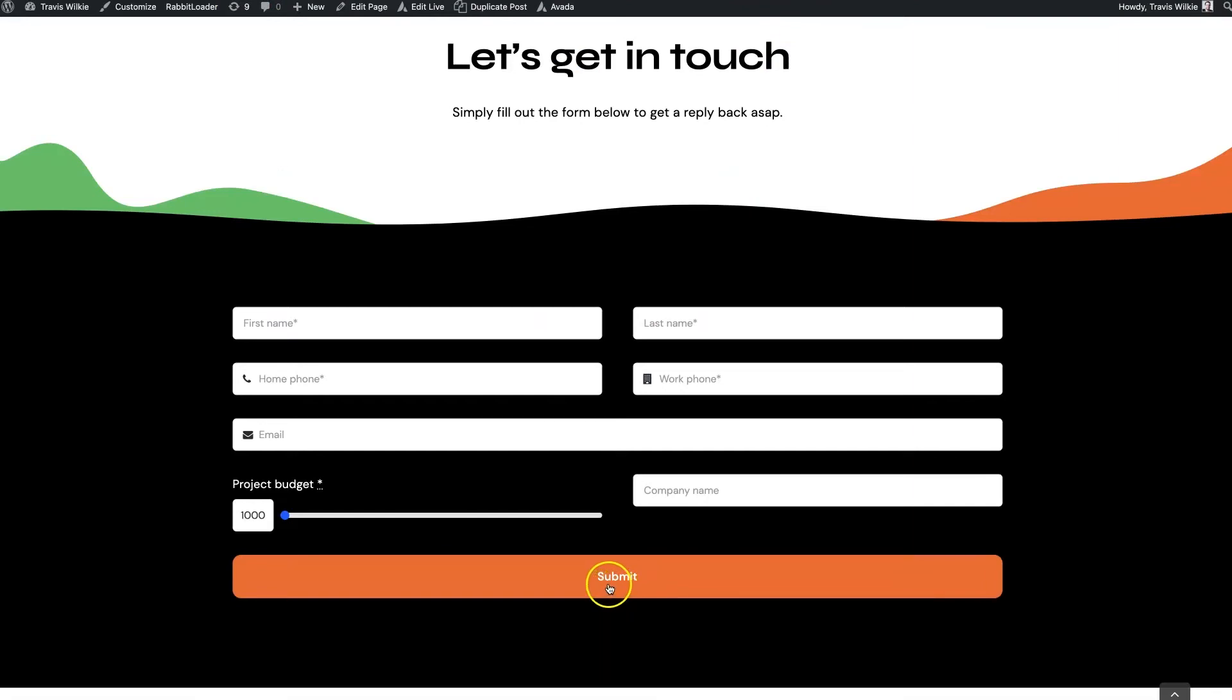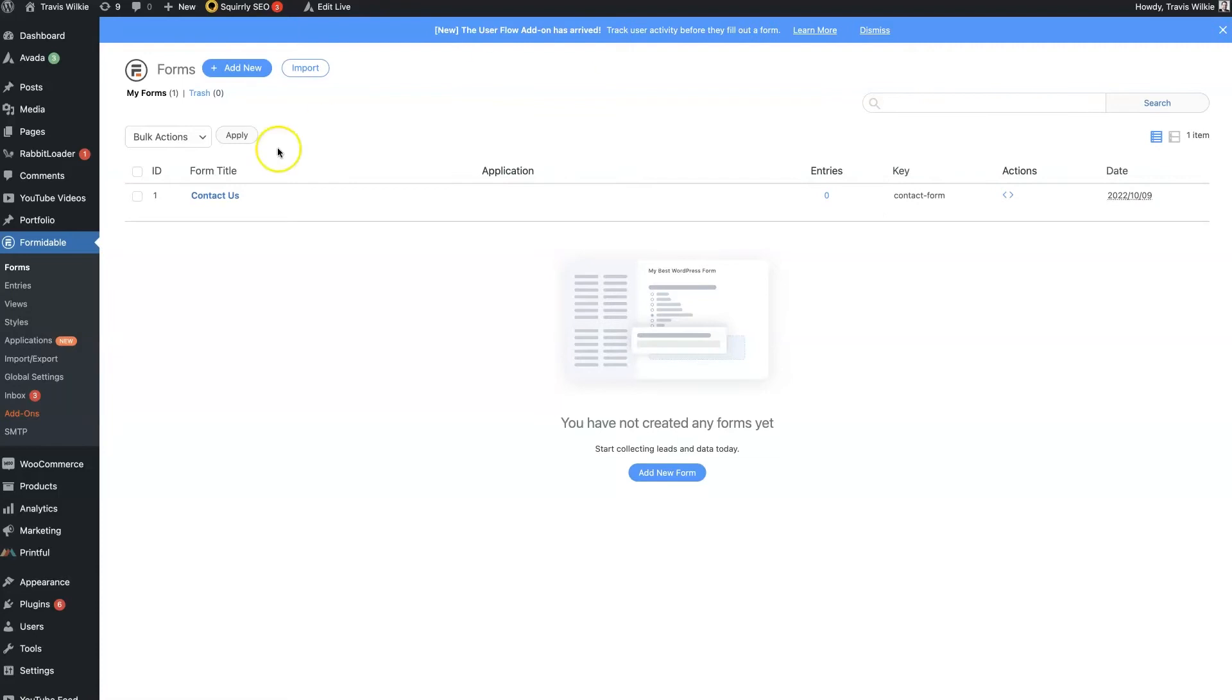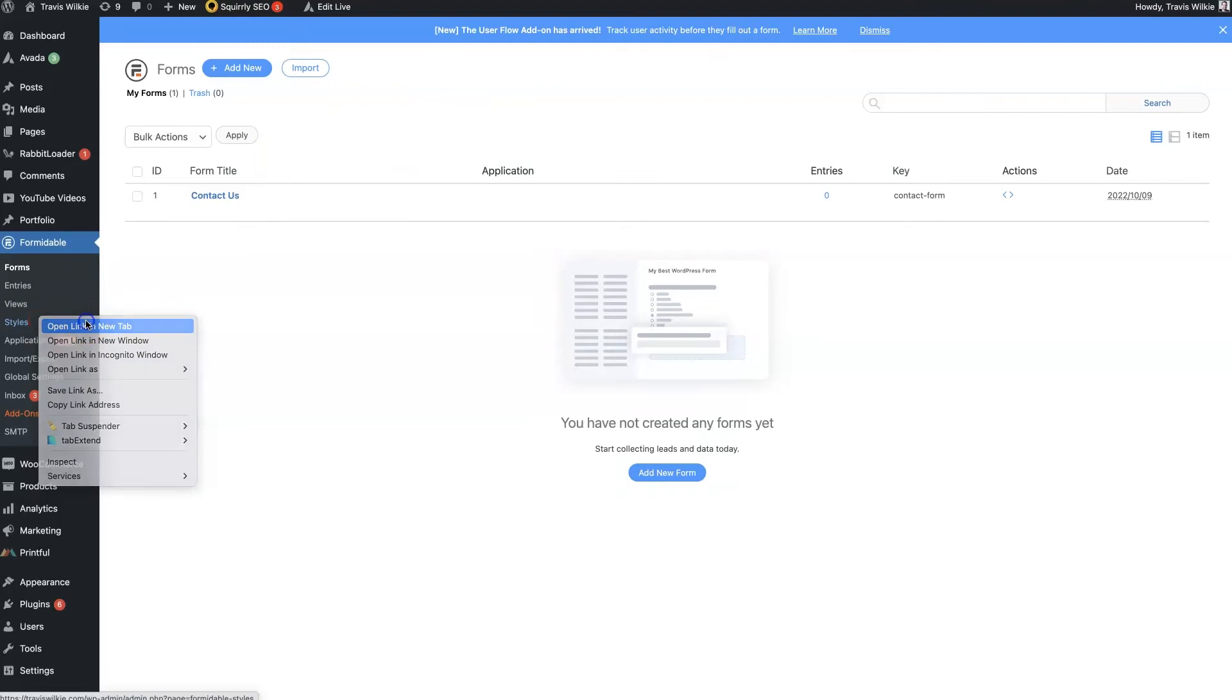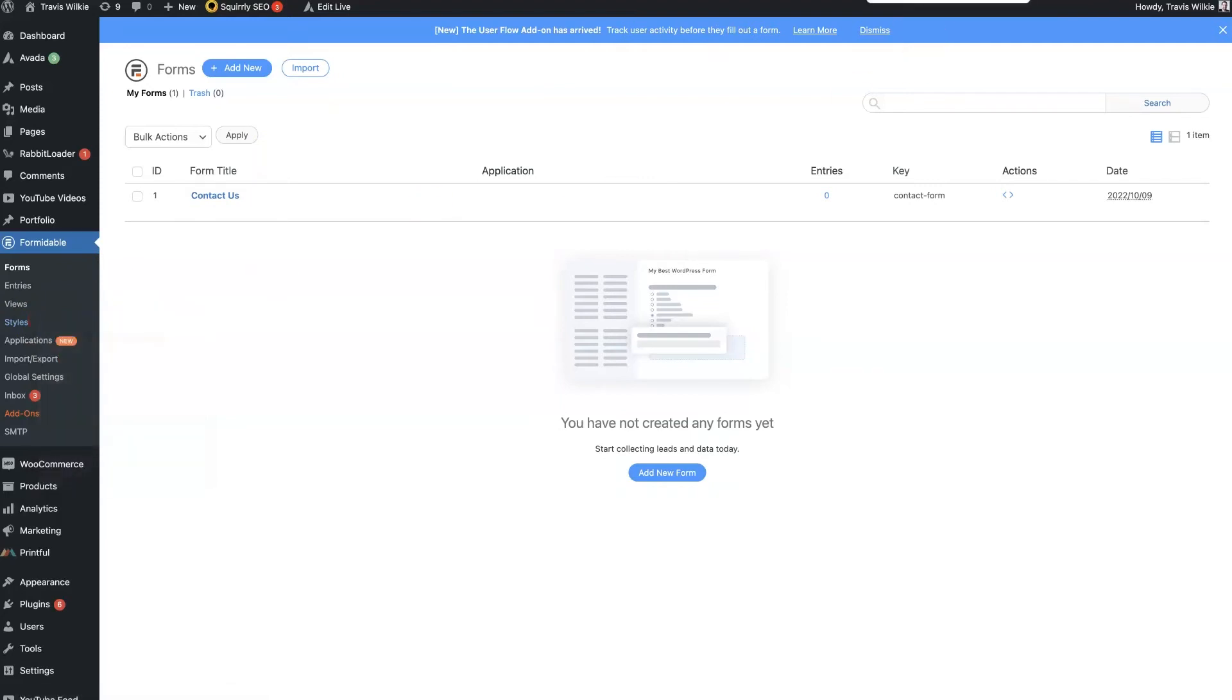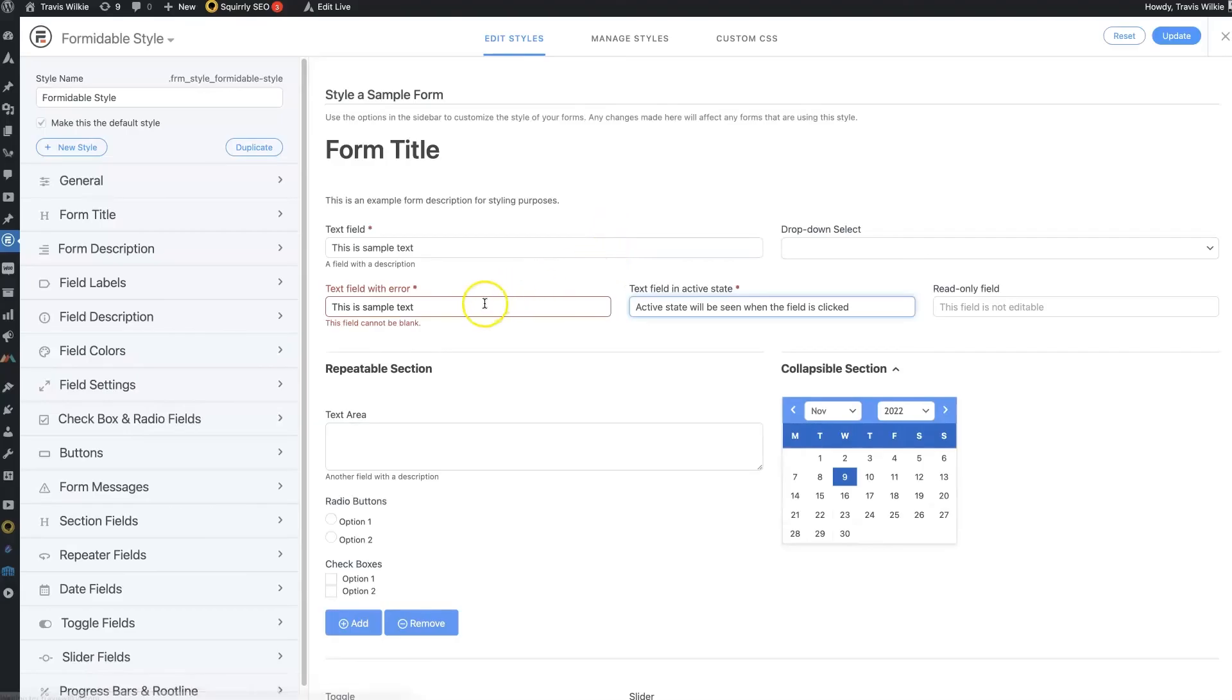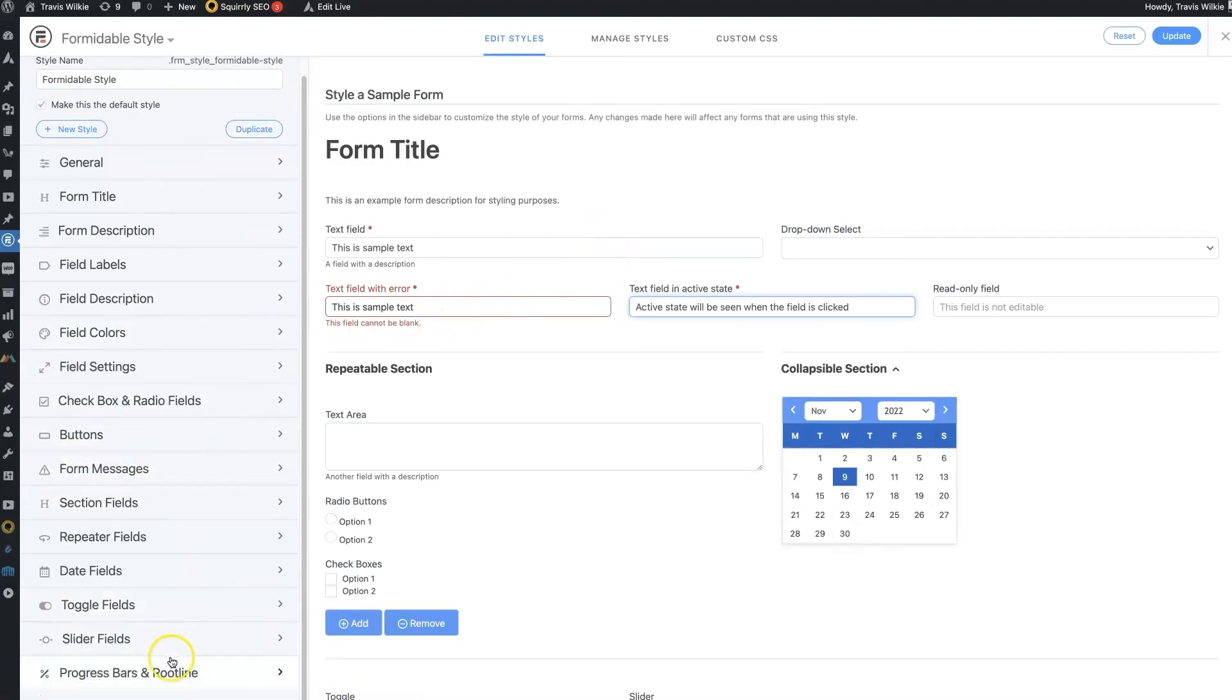But we could change that to submit a quote or whatever we want it to be. And then, the other nice thing is if you come over here to styles, obviously you want your form to look good, right?